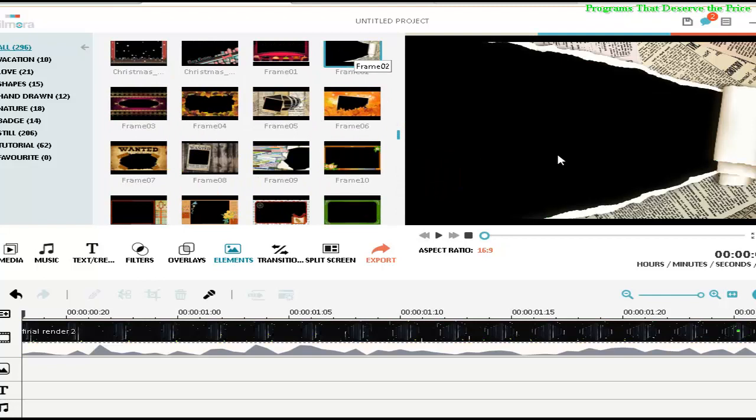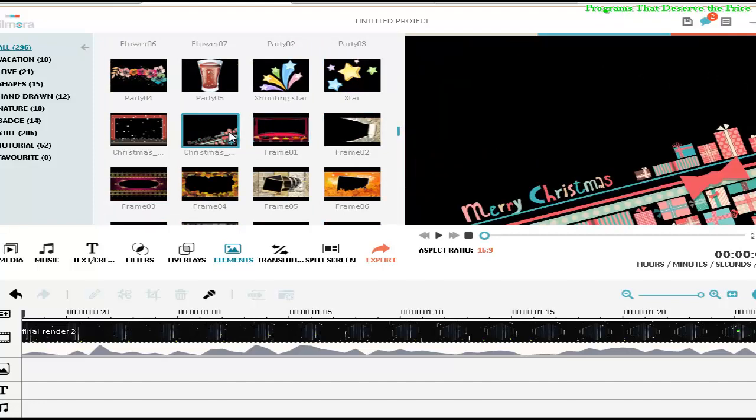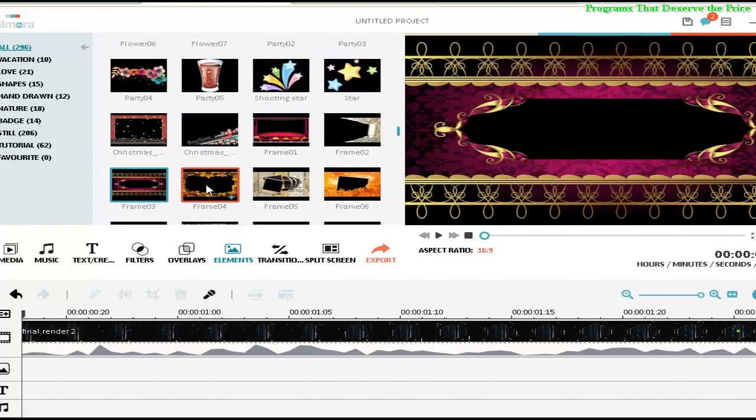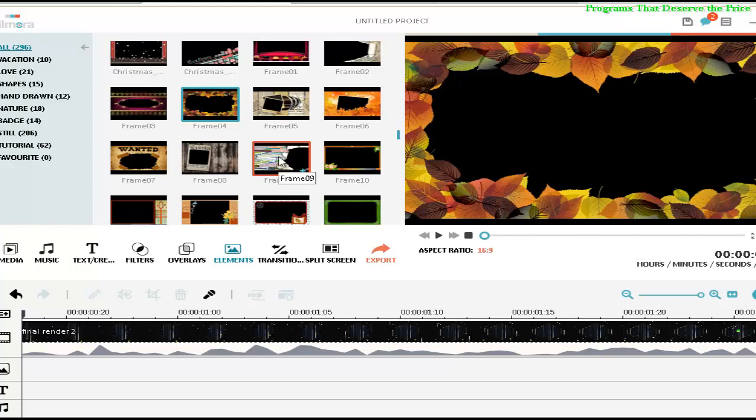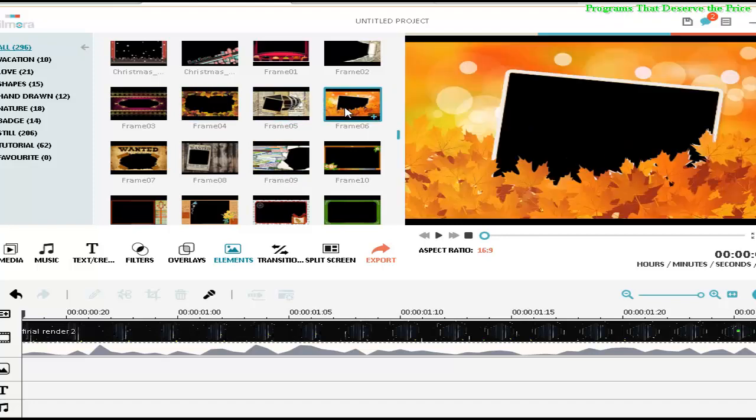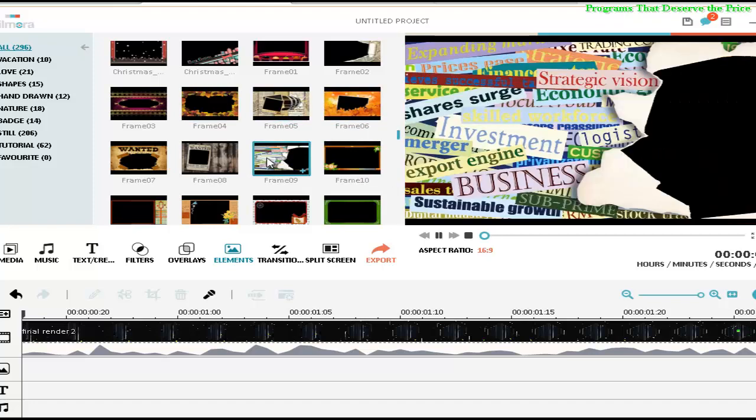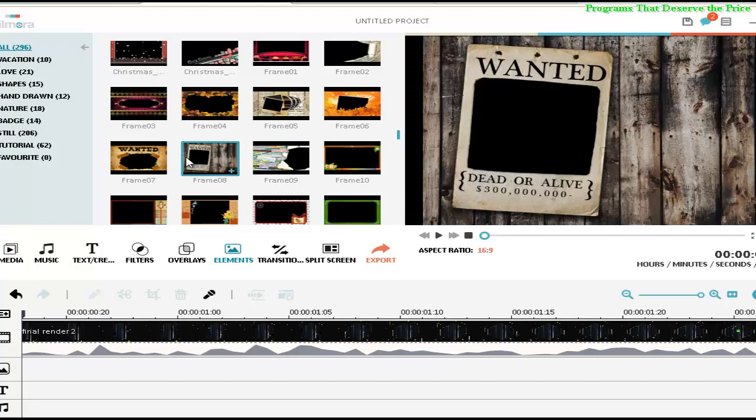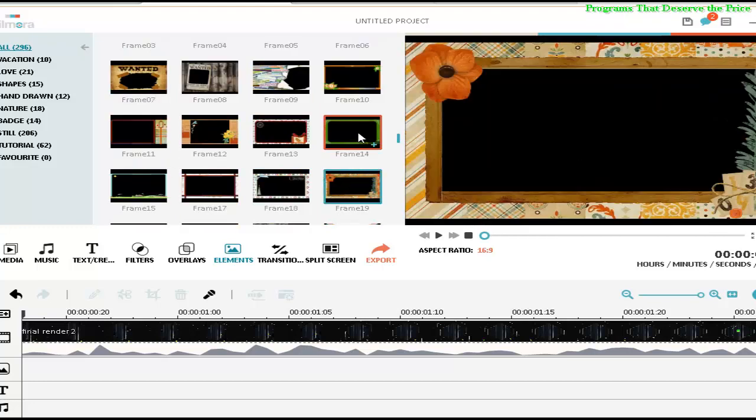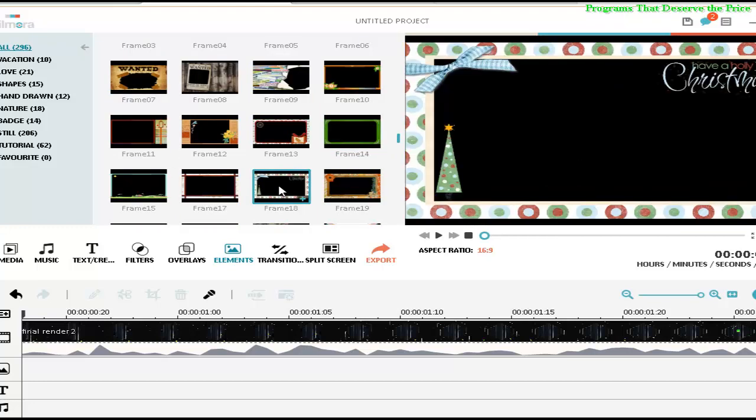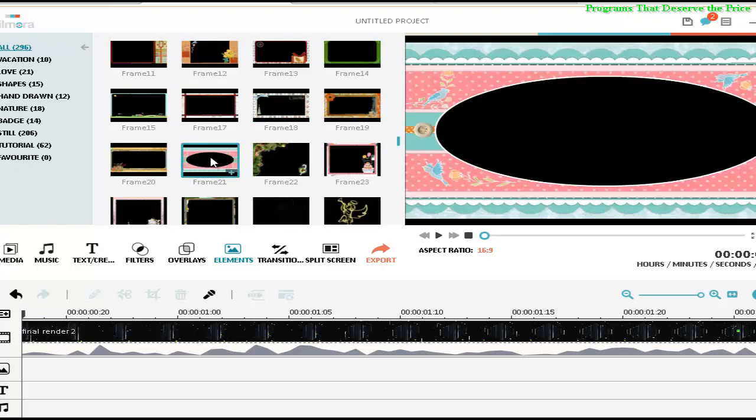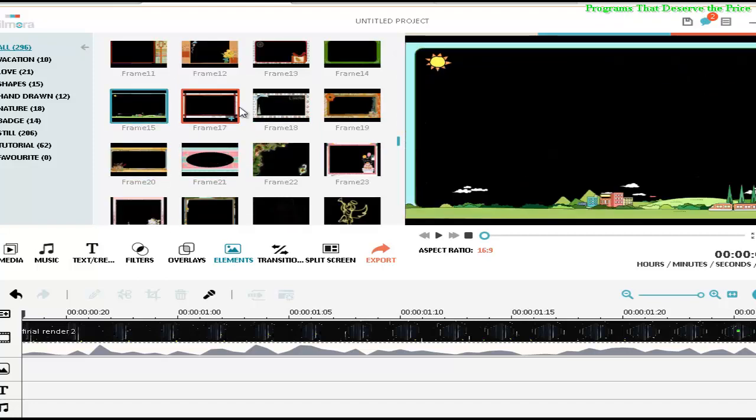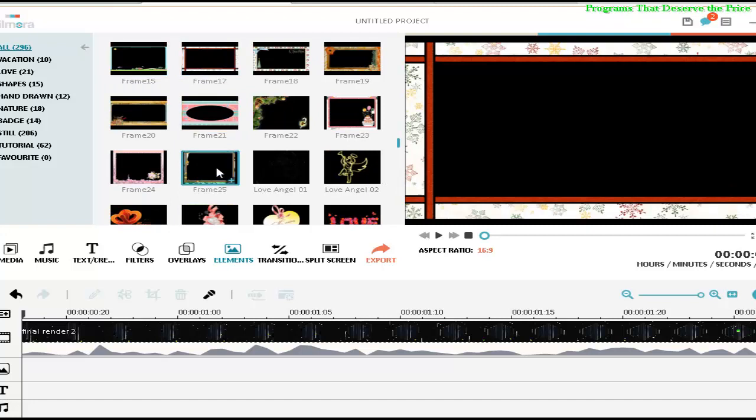They are all very colorful, but let's try to select one appropriate frame to that video. Let's see.